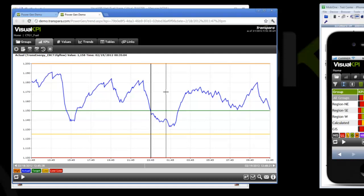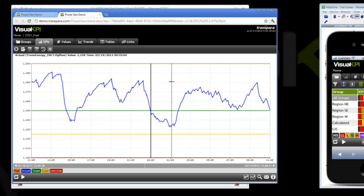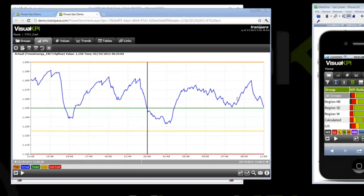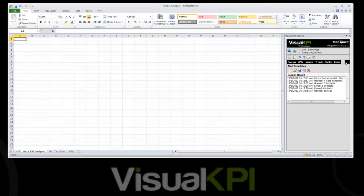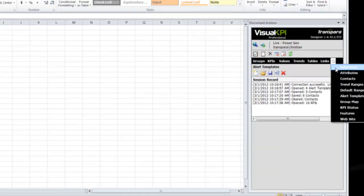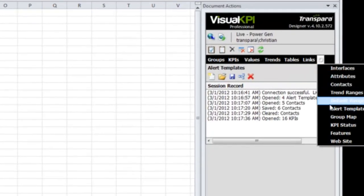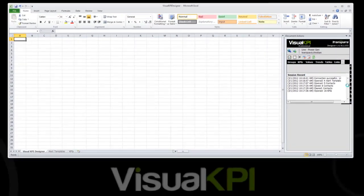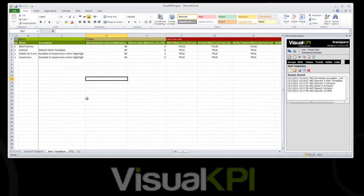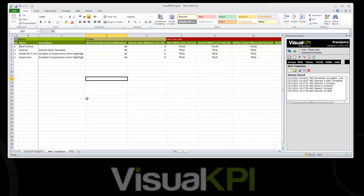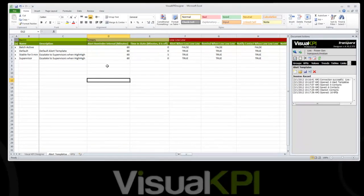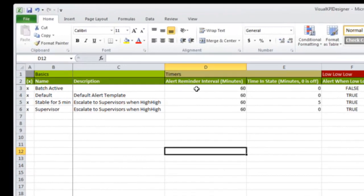Very cool. So how do we set these up? How is this created, and what is this concept of templates? Let's go ahead and open up the Visual KPI Designer and go into alert templates. You can see here we have a list. You can have as many of these as you would like. An alert template is basically where we're defining what the alert is going to do, and then we'll later assign that template to a KPI.